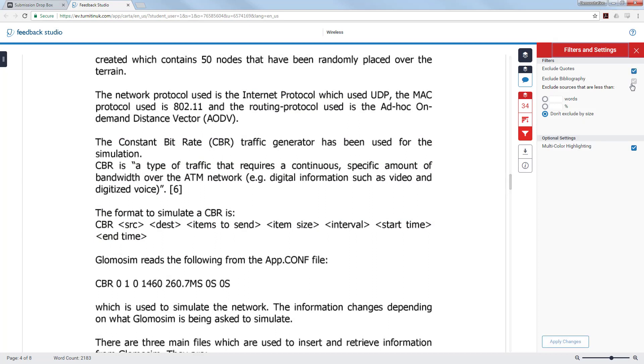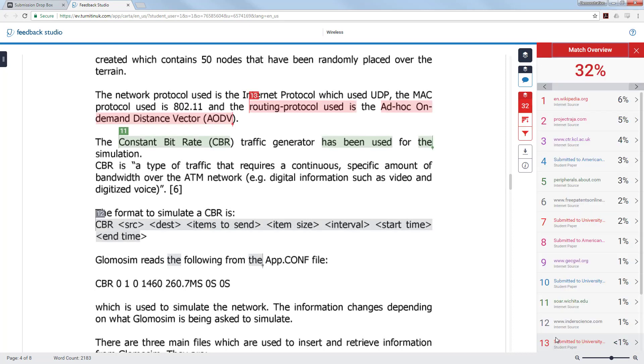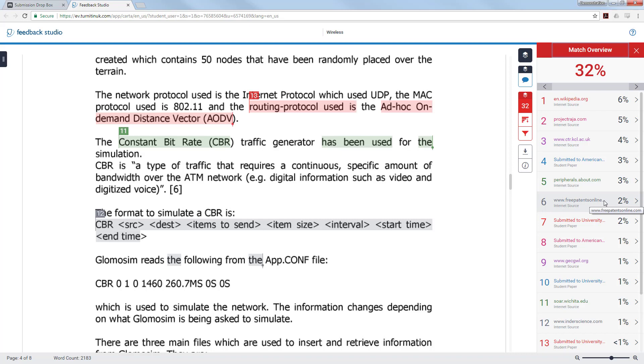Some work may be quoted and given a citation. If you click the filter button you can choose to exclude quoted materials as well as the bibliography or references section. By clicking on exclude the bibliography it will exclude anything under the referencing title in the document. This has now dropped the percentage down to 32%.